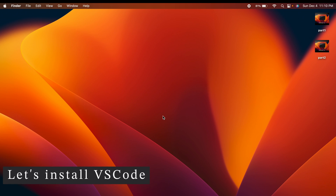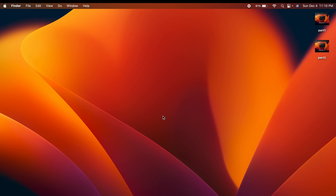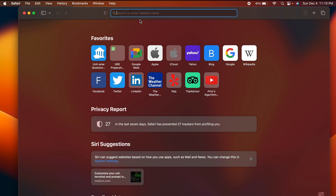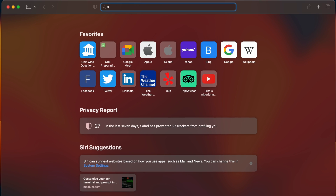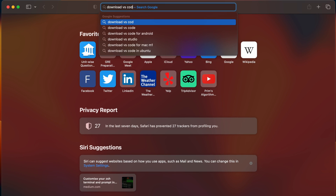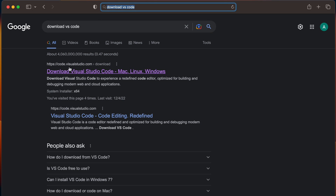Once you have GCC installed, you need to make sure to install VS Code as well. If you haven't installed VS Code, go to your browser and search for 'download VS Code', then go to the first result from code.visualstudio.com.